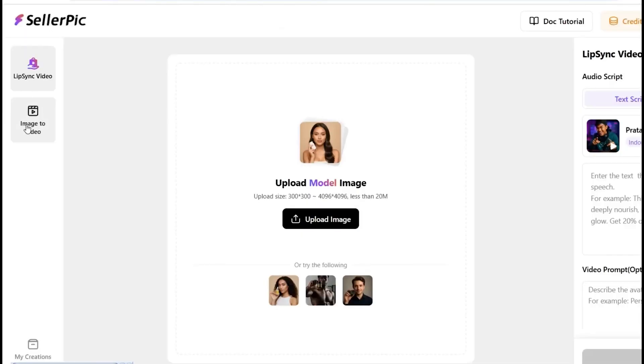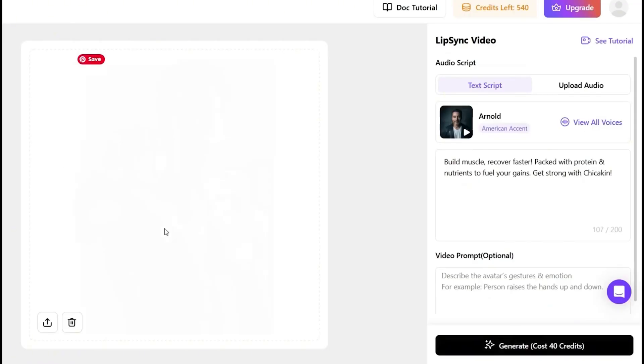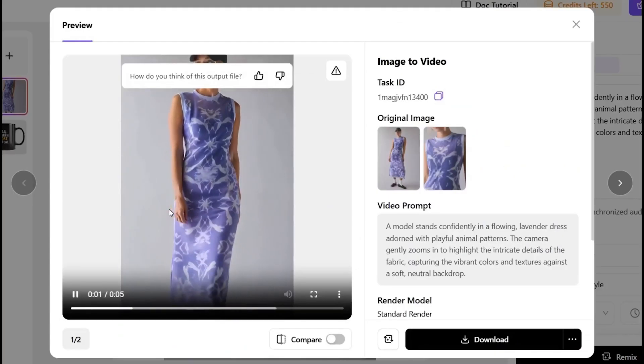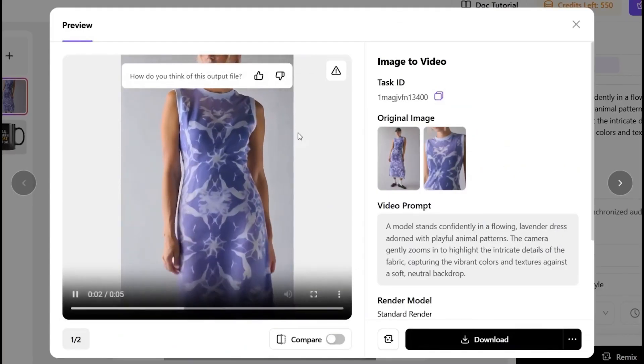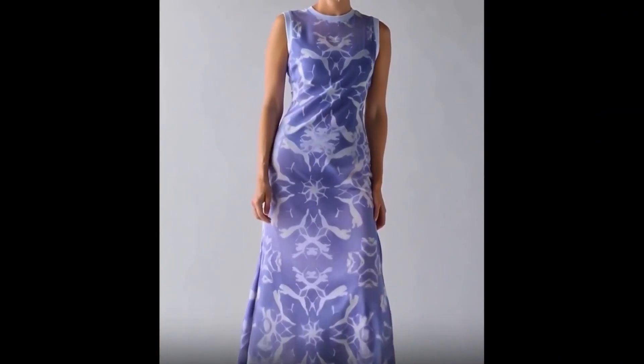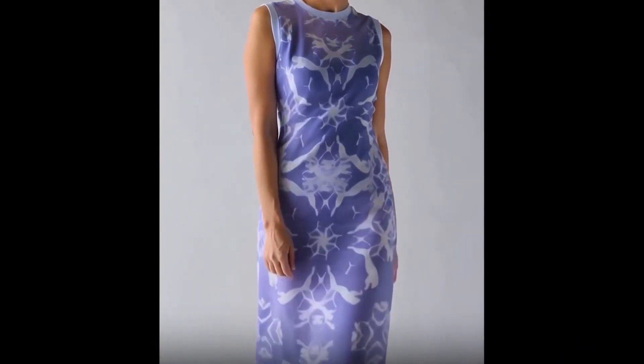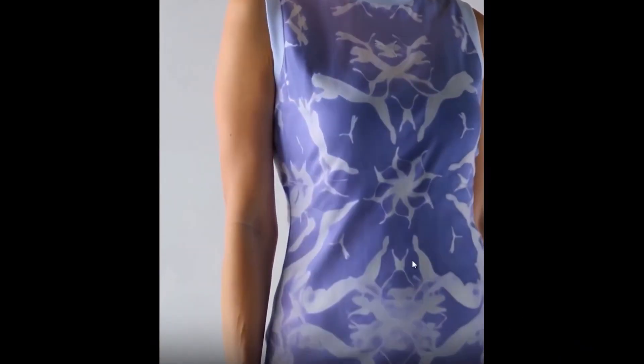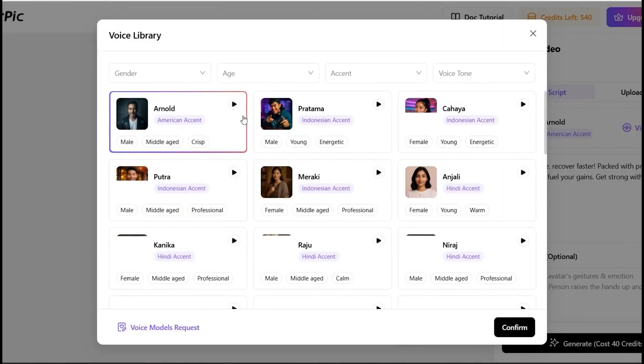AI video generation plus lip sync module. Now, here's where it gets spicy. You can turn that static image into a video. We're talking motion, lighting effects, camera movements, everything you'd expect from a motion designer, but without actually hiring one.